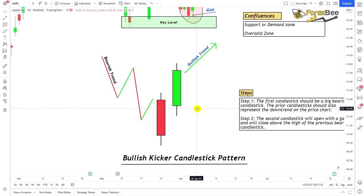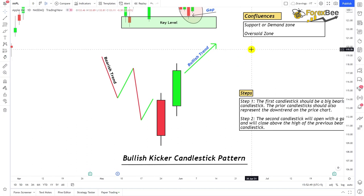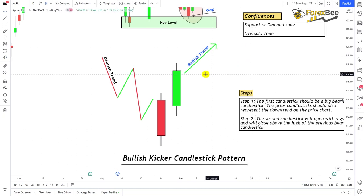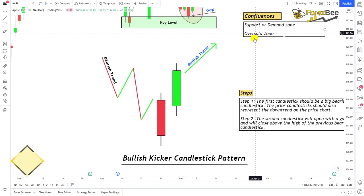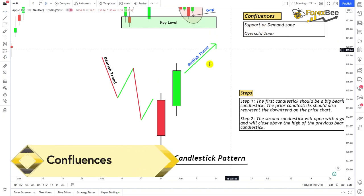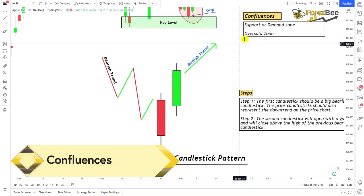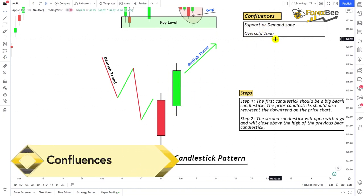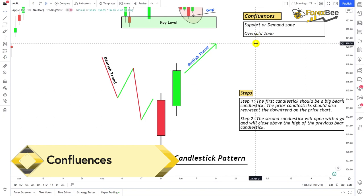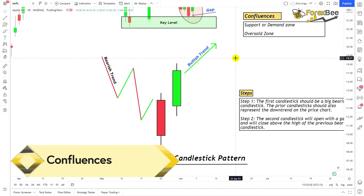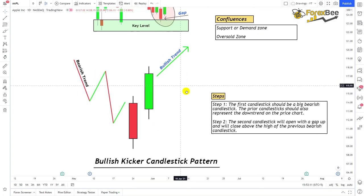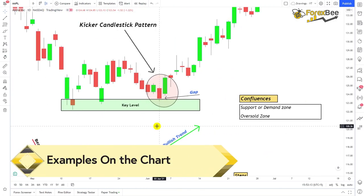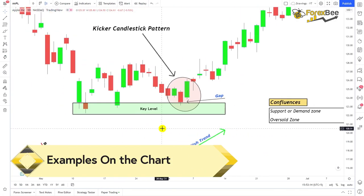To increase the chances of this candlestick pattern winning, you can add confluences. Those confluences can be a support or demand zone, and also an oversold zone where the RSI value is below 30. Now let's go through examples of this candlestick pattern on the chart.